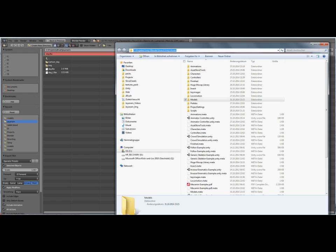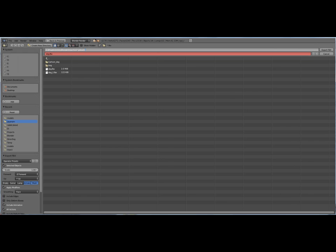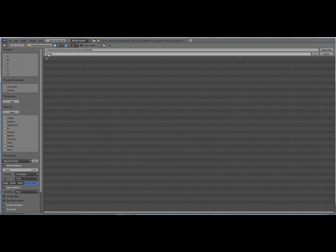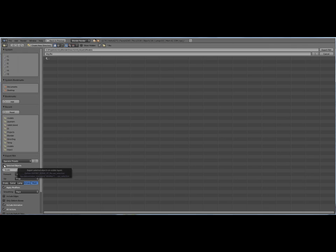You can see the export as FBX file and I will export directly to the folder where we can use it in Unity.